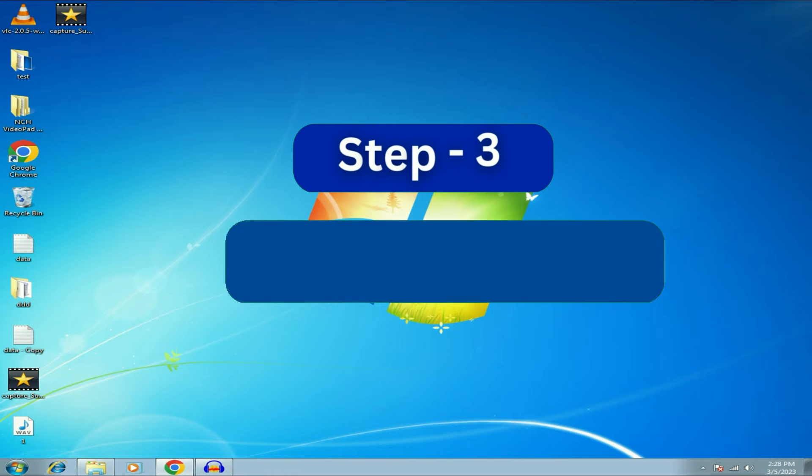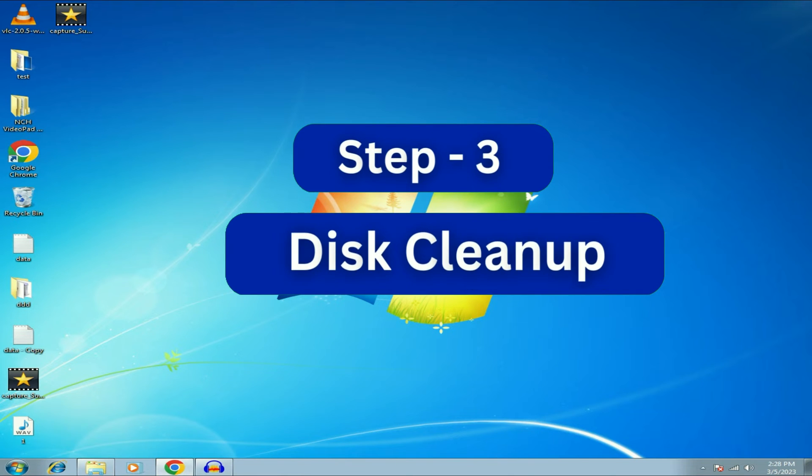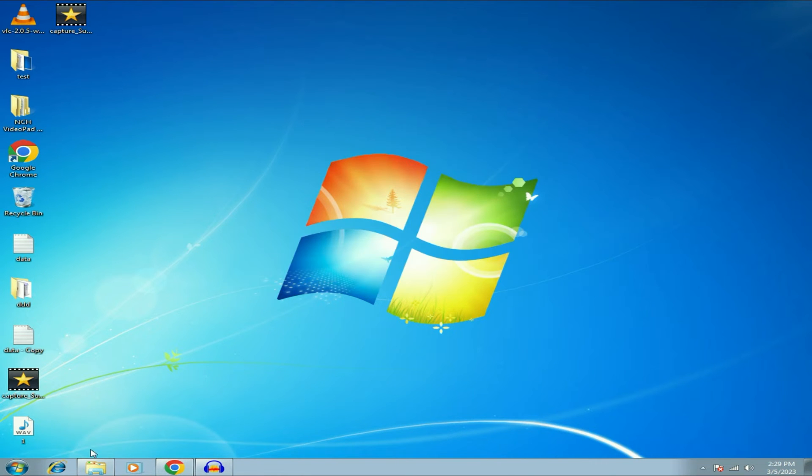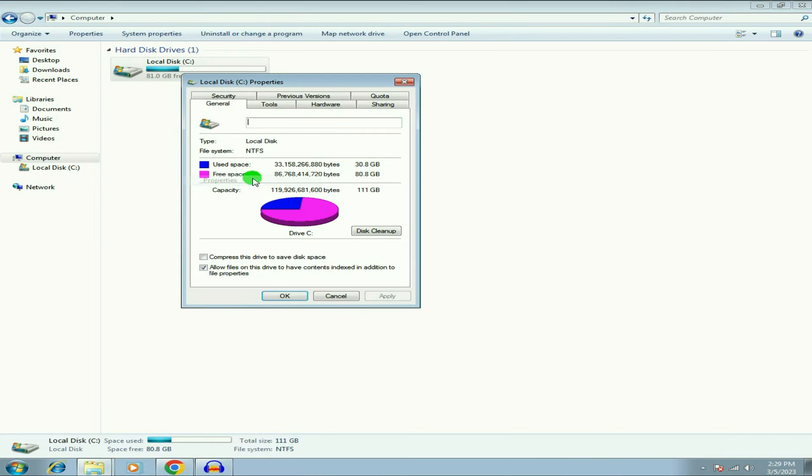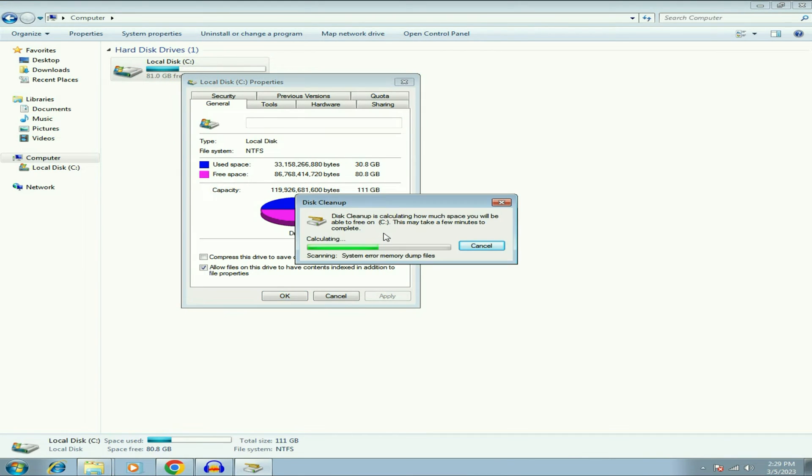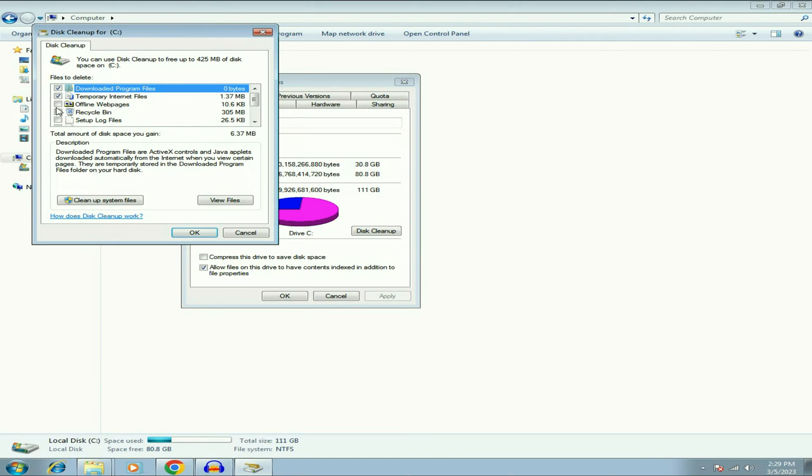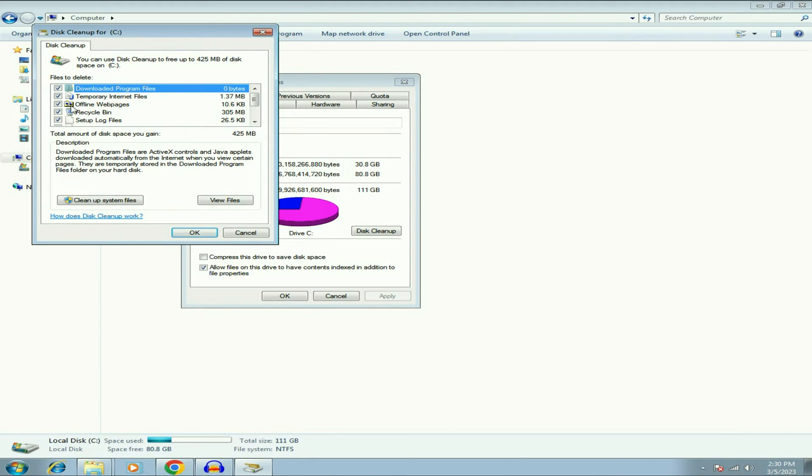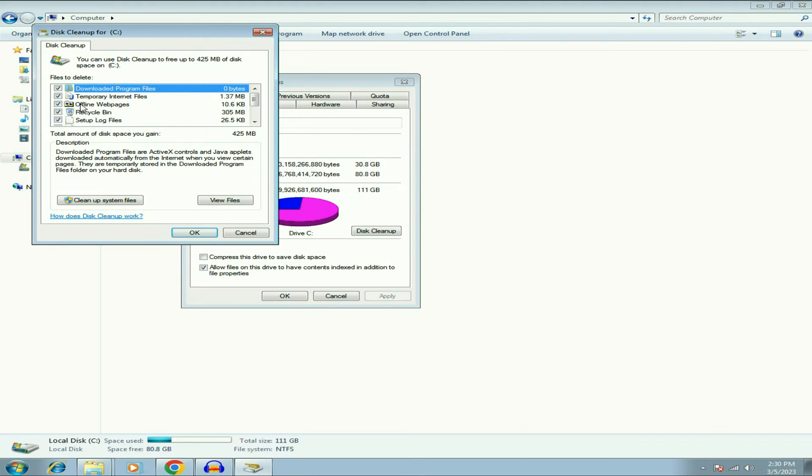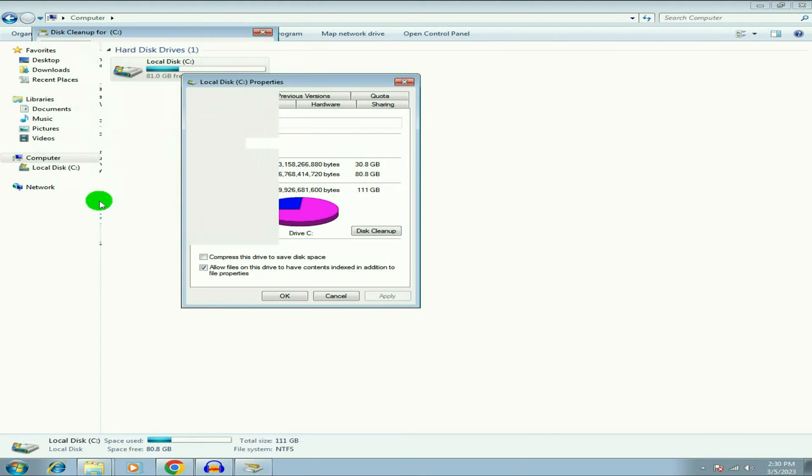Now move on to the third step, disk cleanup. Go to your C drive. Right click on it, then click on Properties. Now click on disk cleanup. Now wait for a few seconds. Now tick all the options. Select all the options. These all are the junk files in your system. Select all the files, all the options. Then click on cleanup system files.